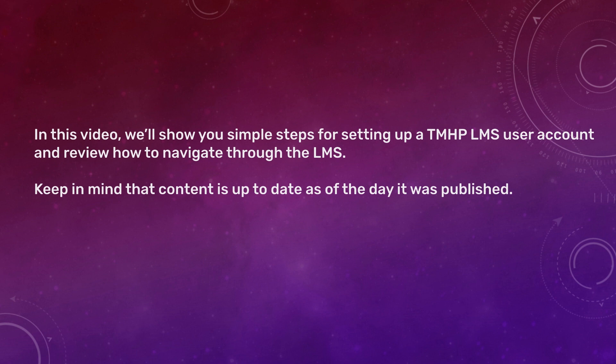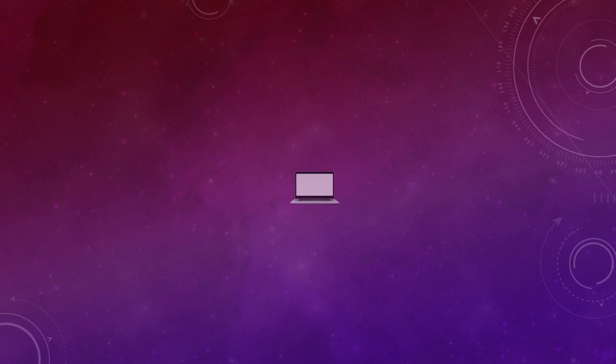Note, the TMHP LMS uses a dynamic software program, therefore, the exact images you see on this demonstration may vary due to software updates. Let's get started by opening your